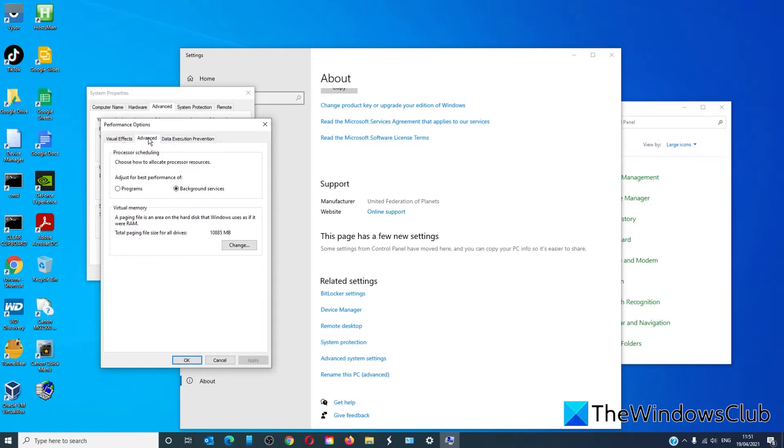On the advanced tab, we're looking for performance and we want to click on settings. Go into advanced. Under virtual memory, click on change.